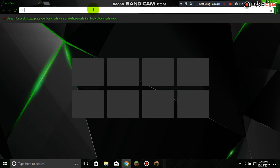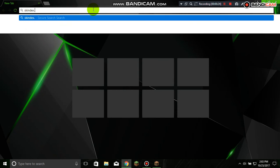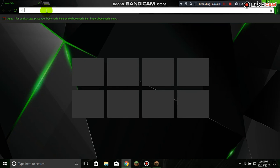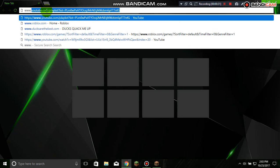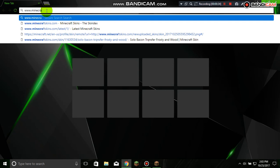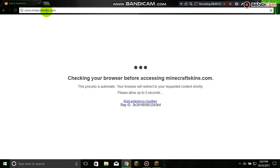First of all, you go to Google like I am. You're going to do skindex.com — shoot, I did it wrong, sorry — you're going to do www.minecraftskins.com.